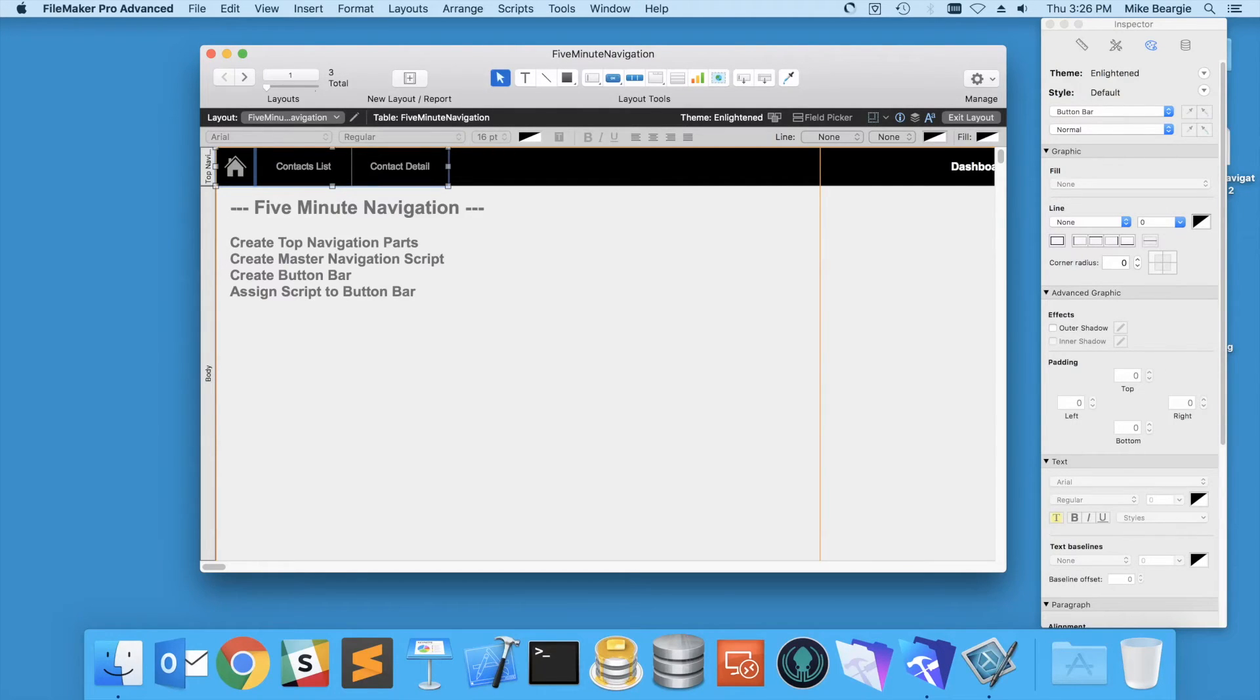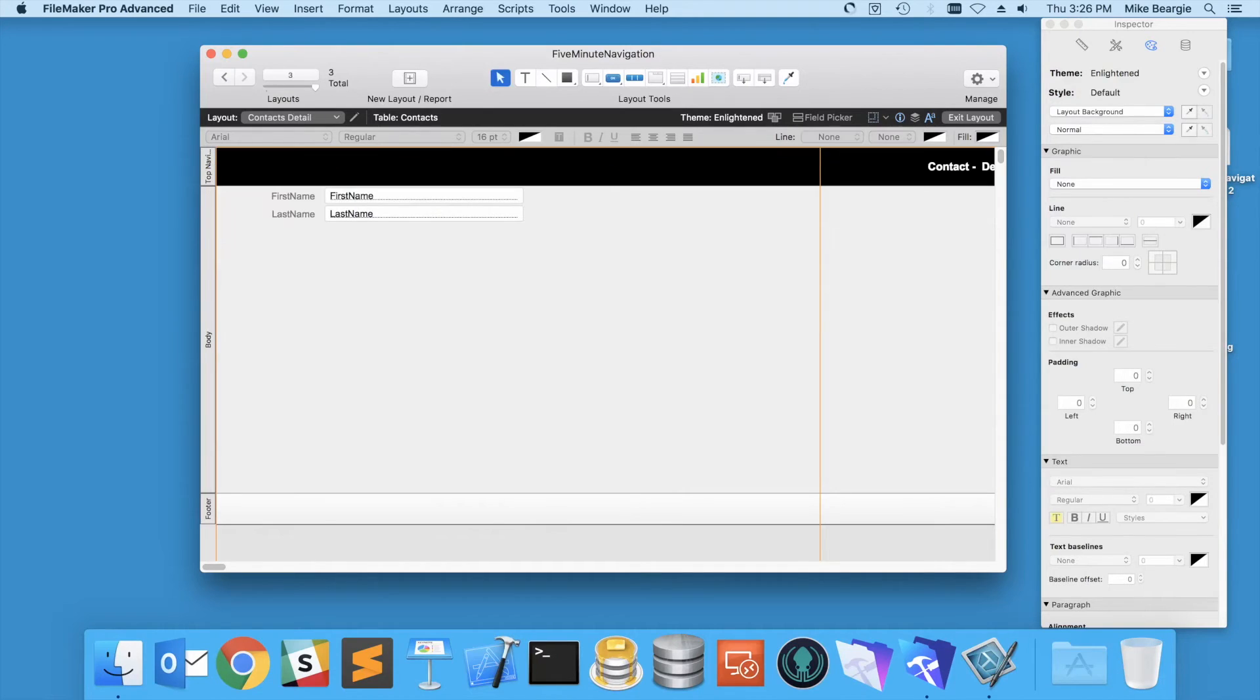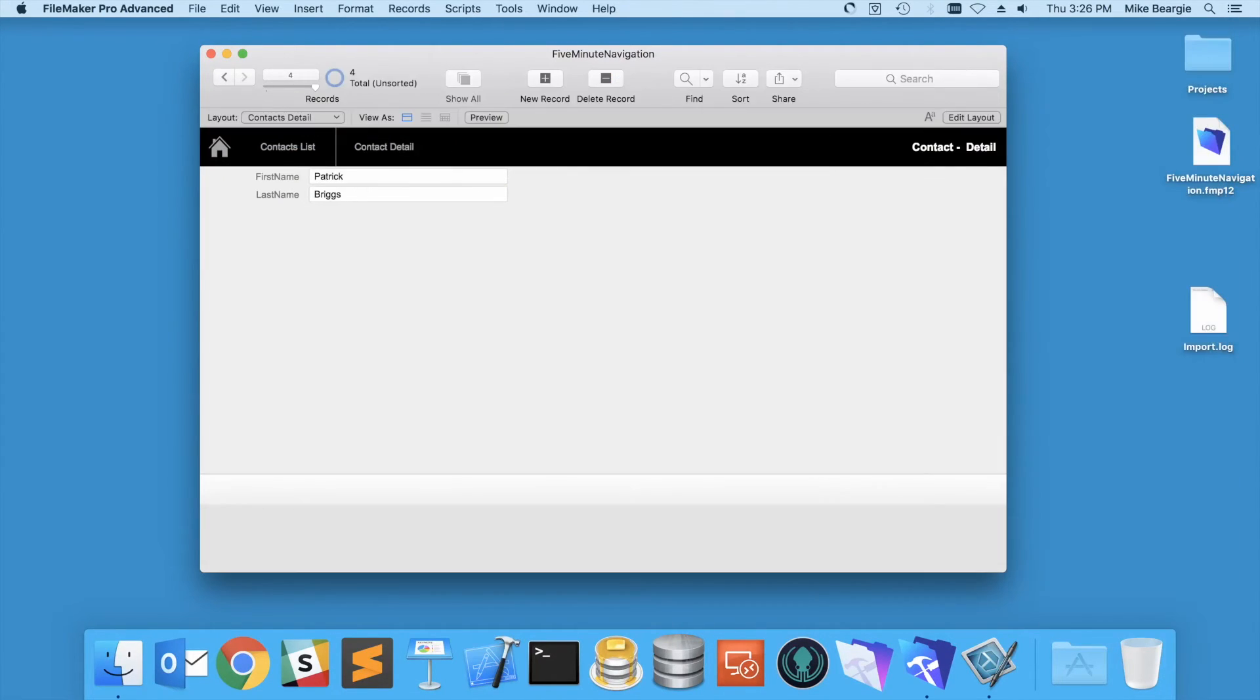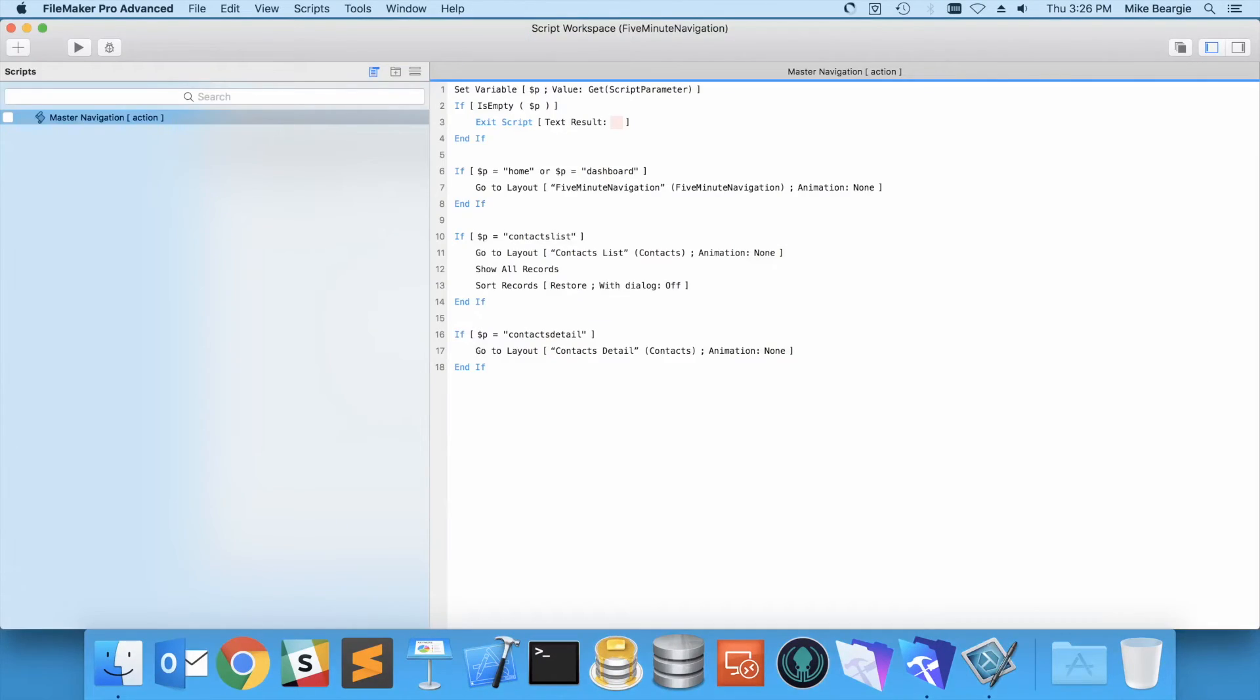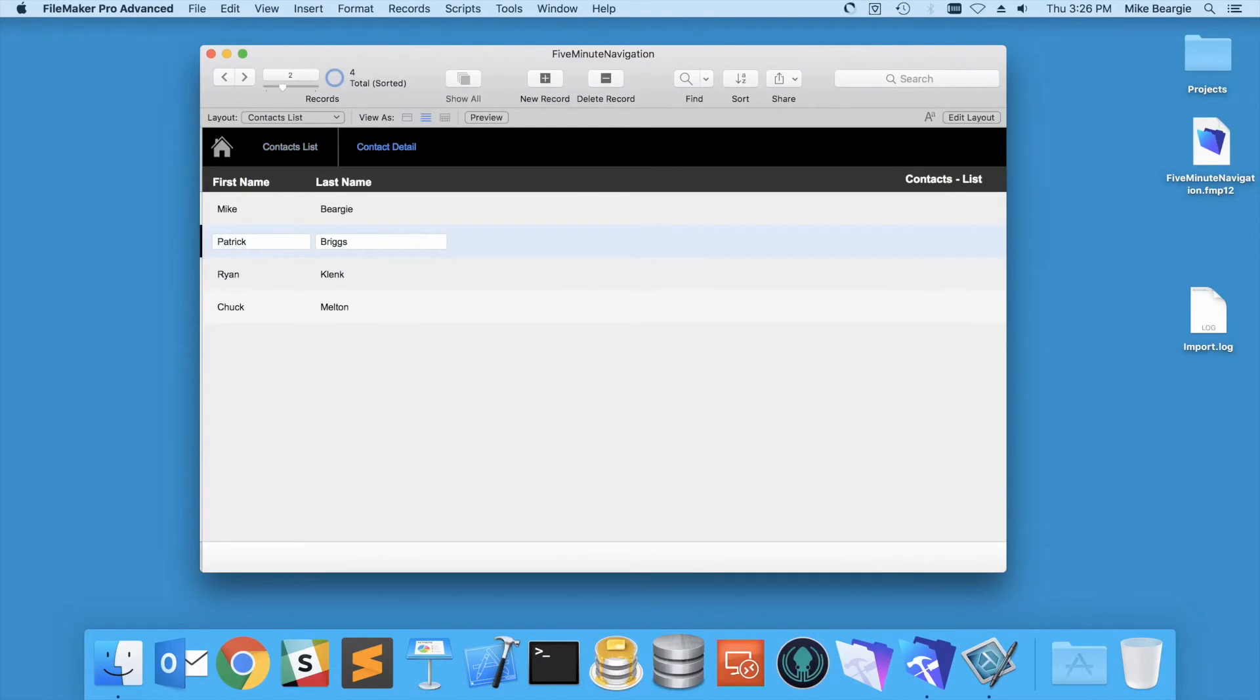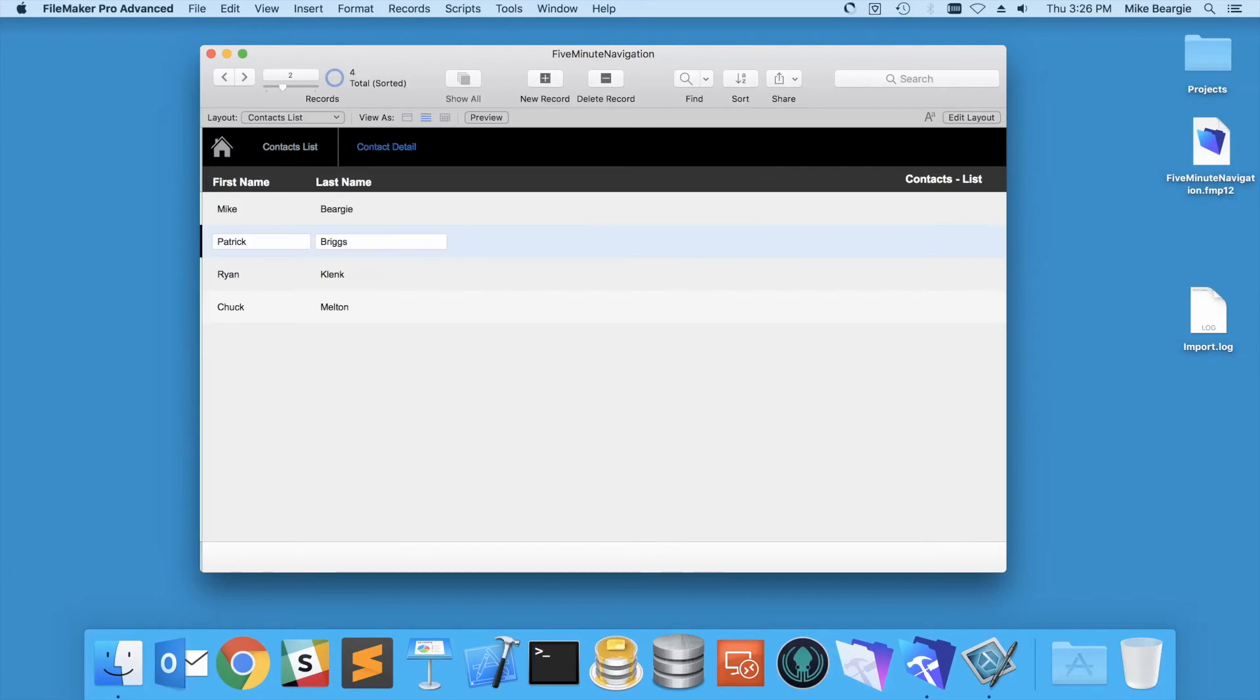Now we have our navigation with the scripts assigned to that button bar. So let's go ahead and copy this across all three of our layouts, and we are done. So, contacts detail, that was the correct parameter. So I should be able to switch now between all of my layouts. So there we have it.